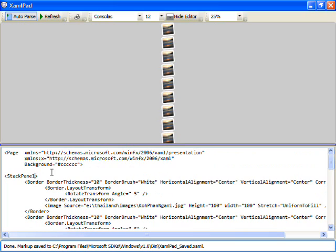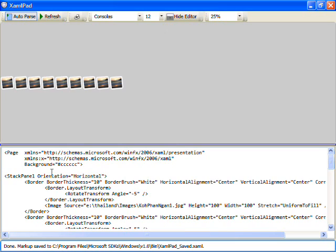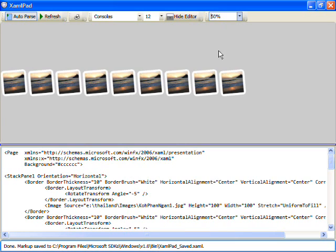Stack panel has another property called orientation and you can set that to, instead of vertical which is what it is now, you can set it to horizontal and you'll notice that we are now stacking these elements horizontally.